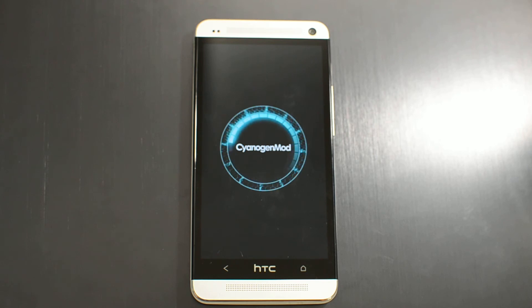The first boot will take longer. After you restart it a few times, it will be a lot faster.